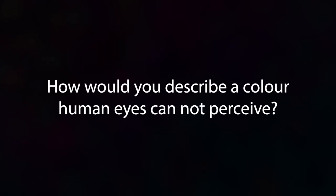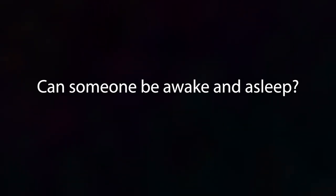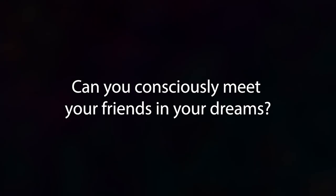How would you describe a color human eyes cannot perceive? Can someone be awake and asleep? Can you consciously meet your friends in your dreams?